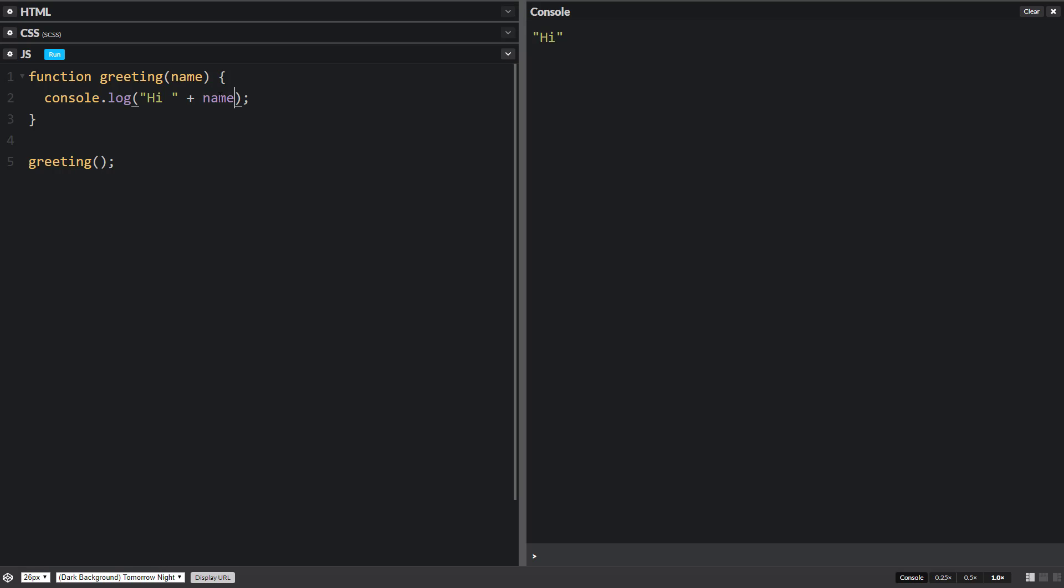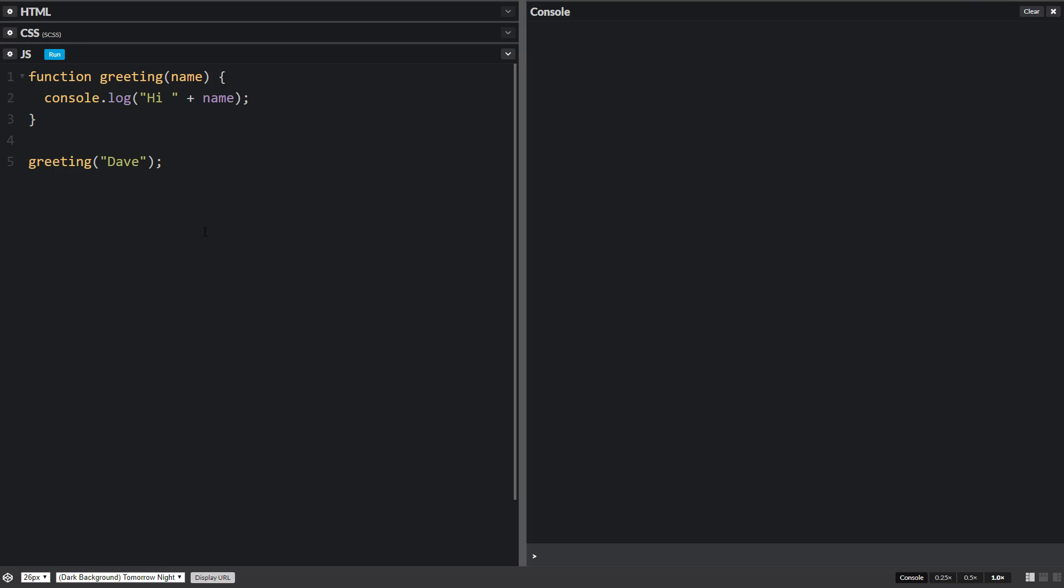So hi Steve, hi Mary or whatever. Now if we run this we get hi undefined because when we called the function we didn't give it any name. We didn't pass any value in here. So name doesn't have a value. What we need to do is we need to give it a value. So we can give it like Dave. So now if we run this we get hi Dave.